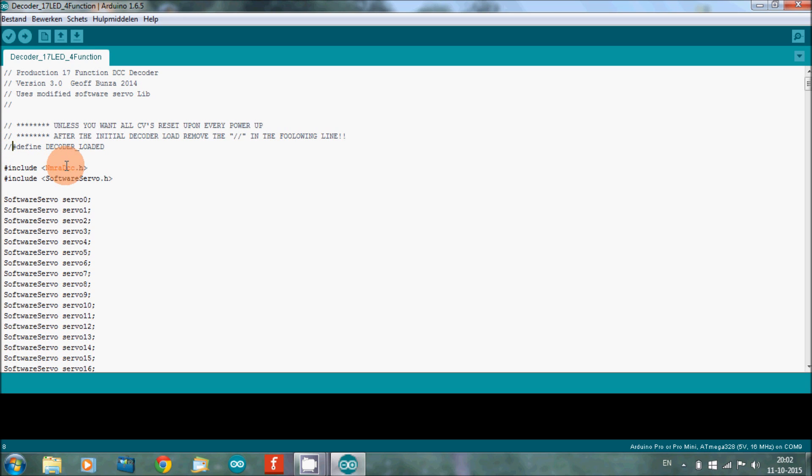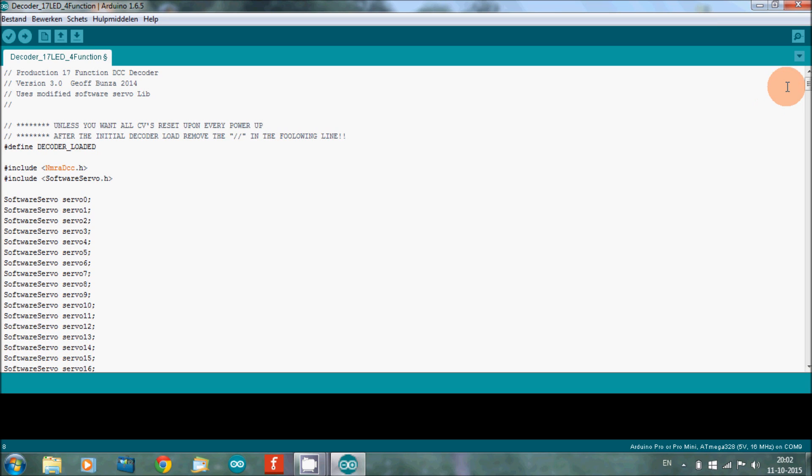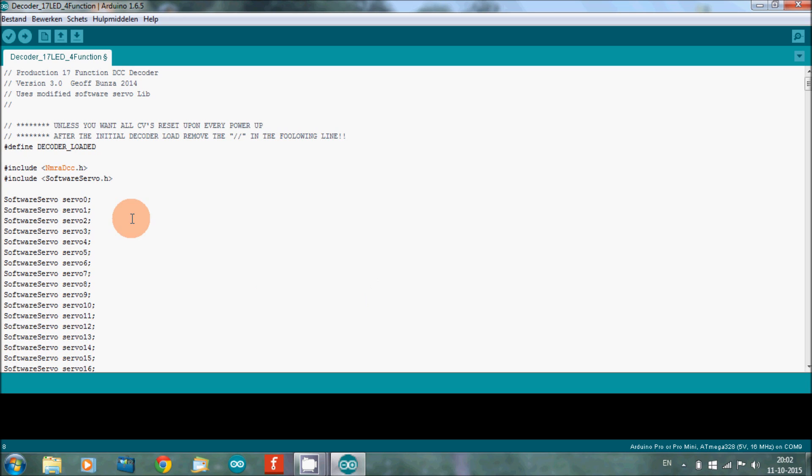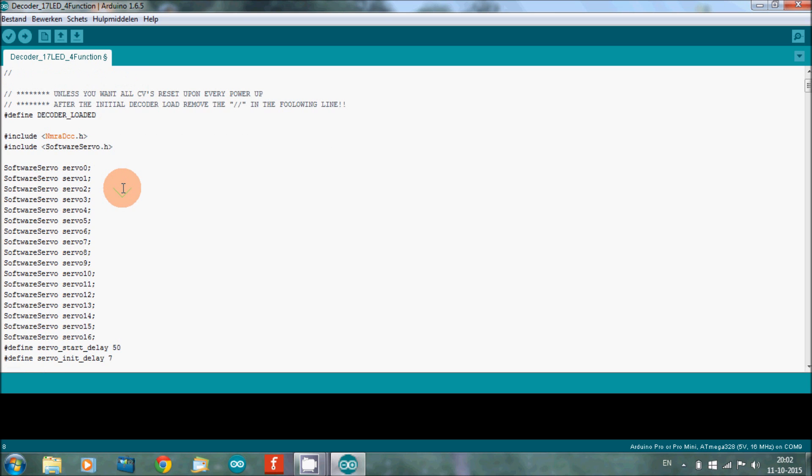When you are uploading your program and you've tested it and you've changed all the values, you have to do the following: take away these two backslashes. You have to take them away. If you have taken away those two backslashes and then you press Upload, it will upload the sketch to the Arduino. And every time now when you put it on the track, it will do what you have set it to do.